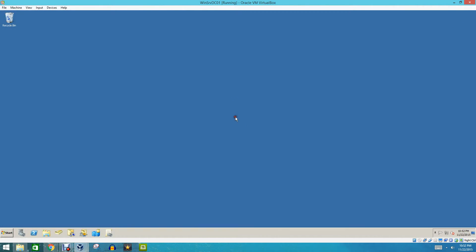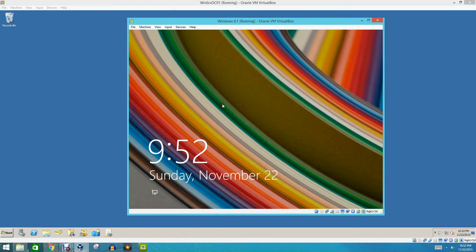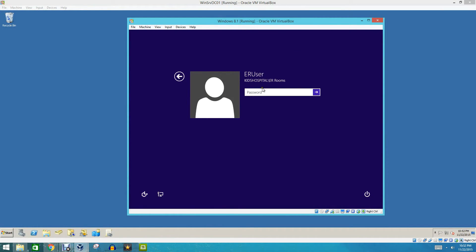And then close this. Now we're going to go over to our Client Machine, and we are going to log on to ER User.